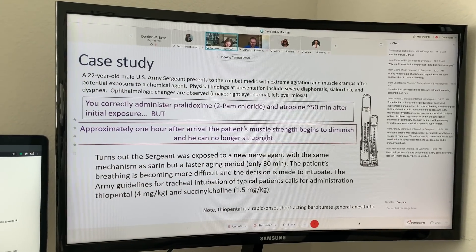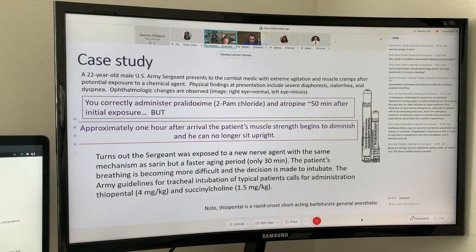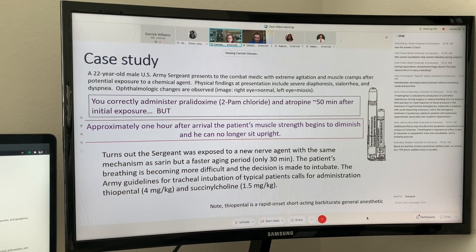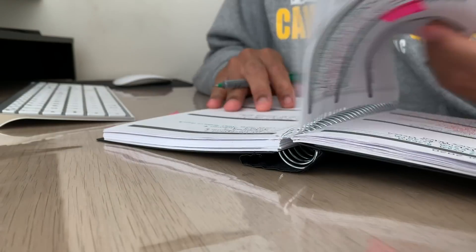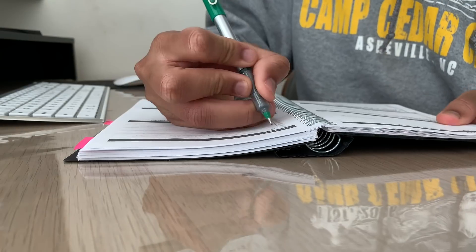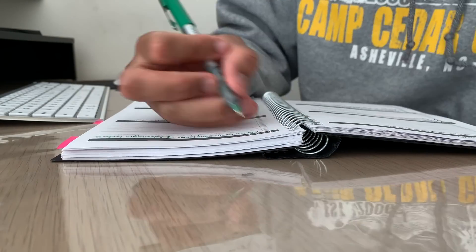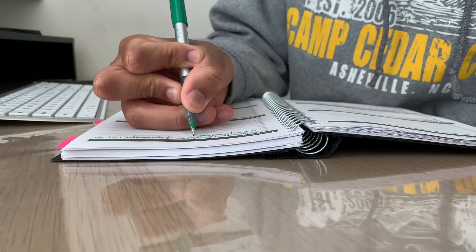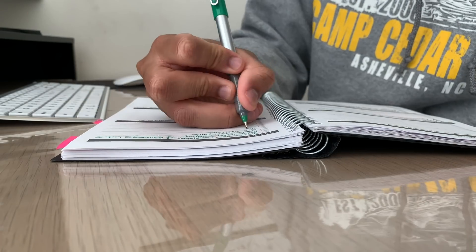Here is an example of a pharmacology case study presented to us in the lecture. Now that the lecture is over, I'm creating a plan for the goals I want to get done later today. I decided to work on my list of goals at a coffee shop.